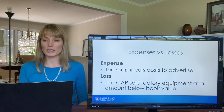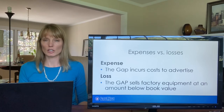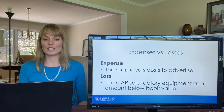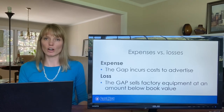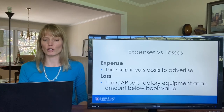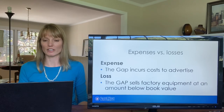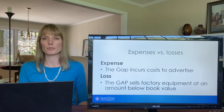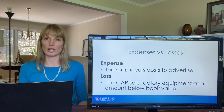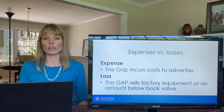Now let's talk about the difference between expenses and losses. Expenses are generally the costs of running and financing a business — including interest expense. A loss is the result when a company sells an asset below its book value. For example, when the Gap sells older equipment and receives less cash than what it's carrying that equipment at on the balance sheet — below its book value — the Gap will incur a loss.